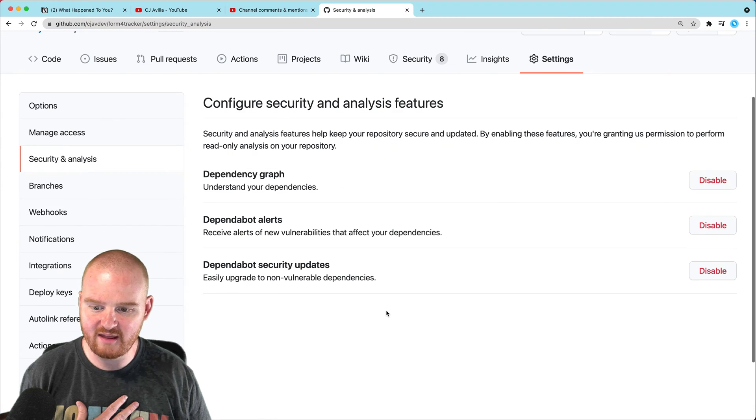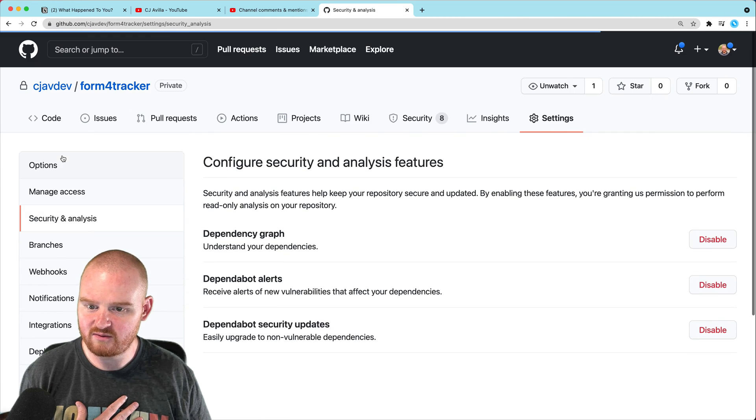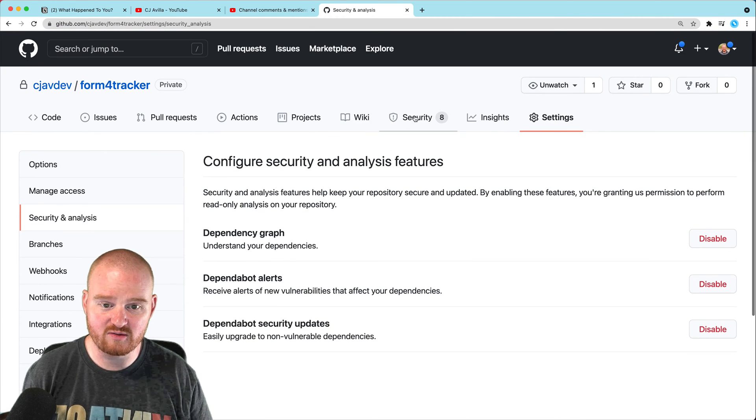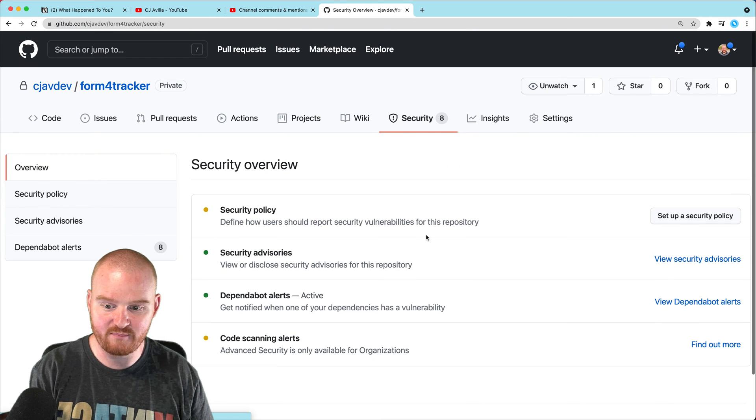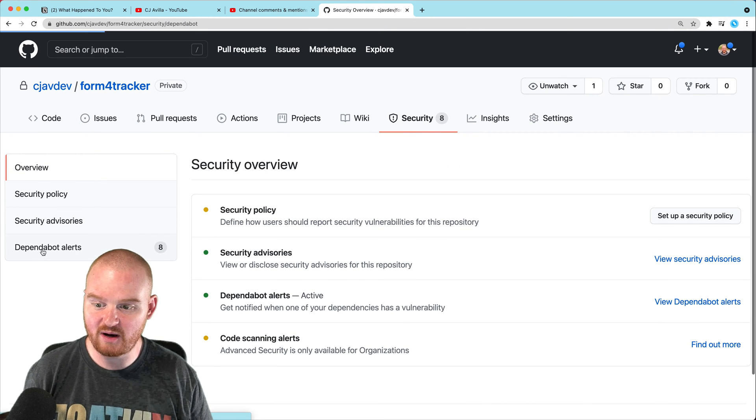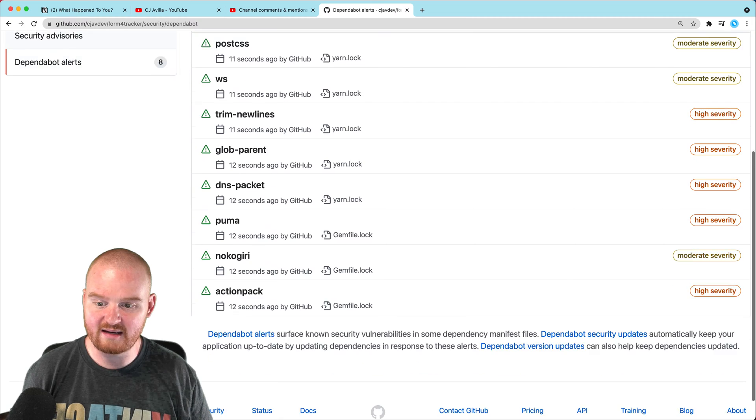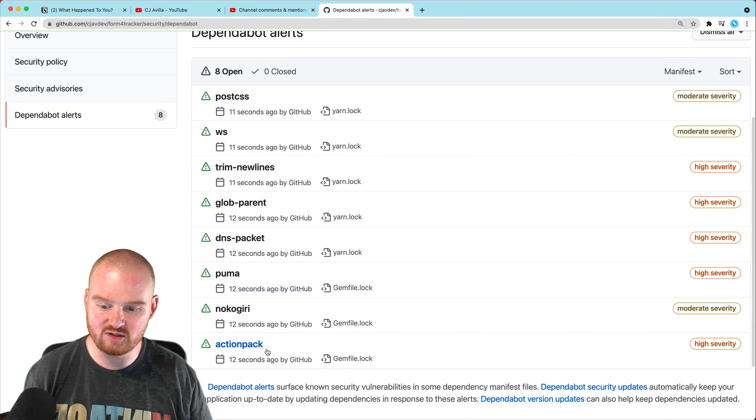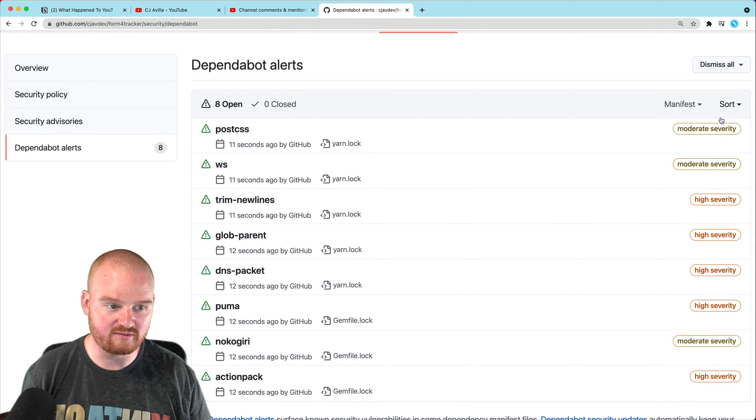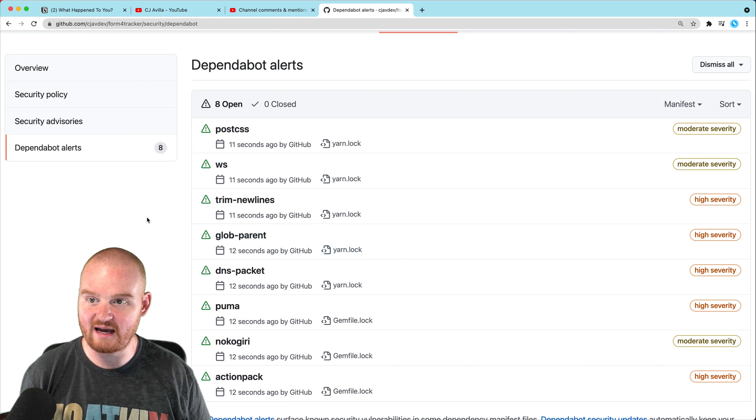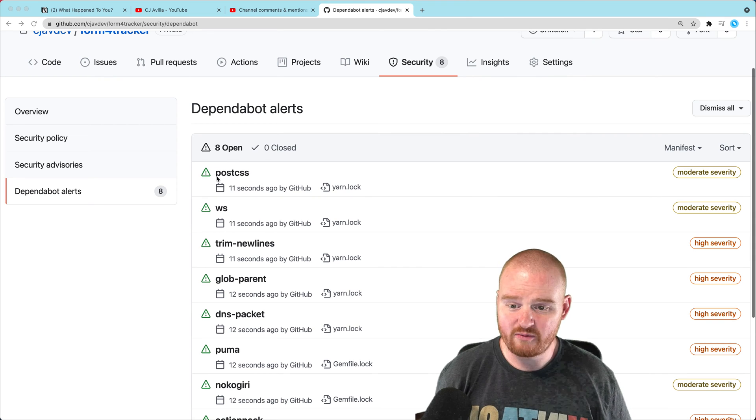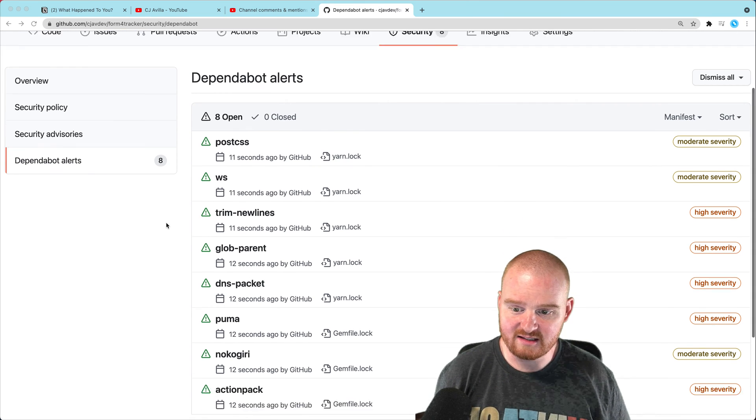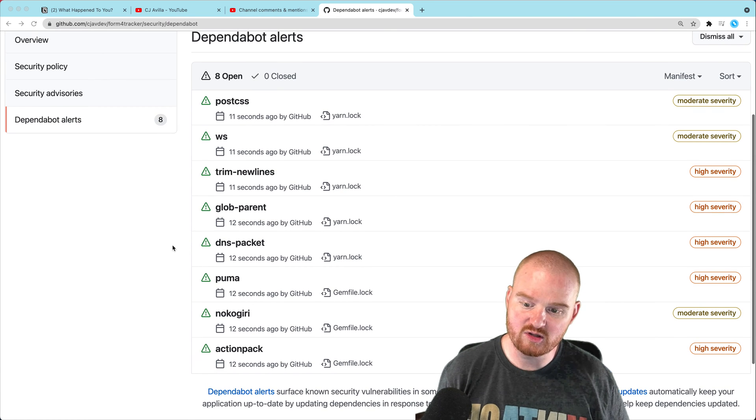And then from security and analysis, okay, so here we go. So now in the security tab, now we actually have Dependabot Alerts. Right now we have several issues of varying severity on our GitHub repository. We've got some issues with PostCSS and WS and trim new lines and whatever.